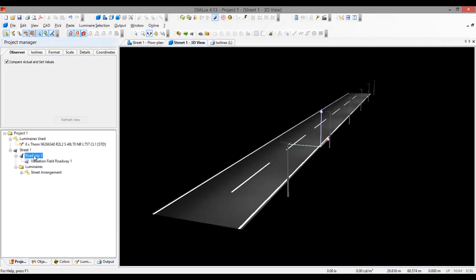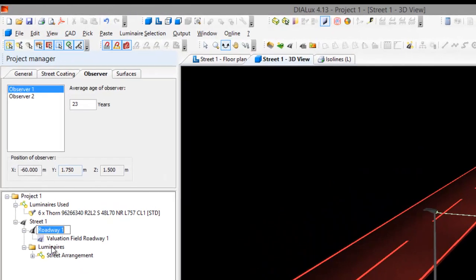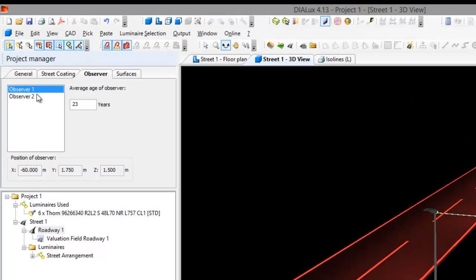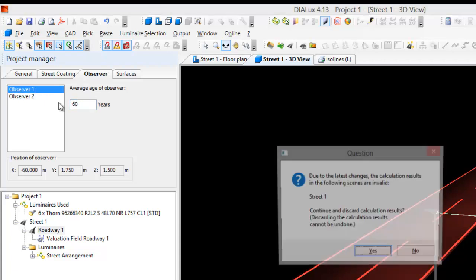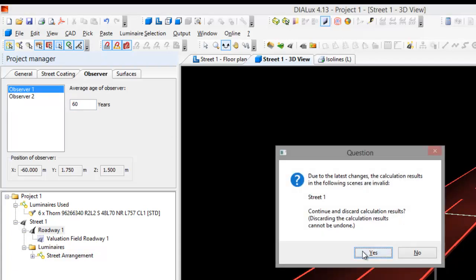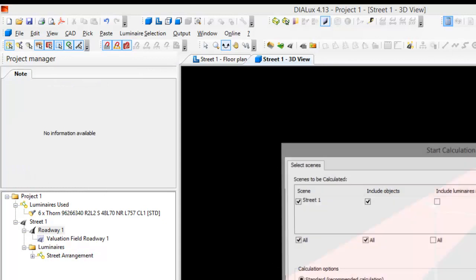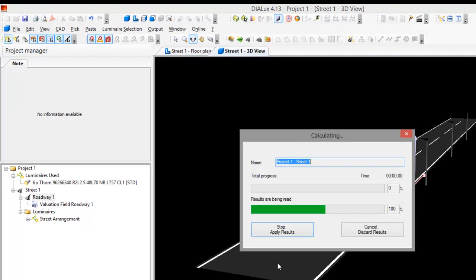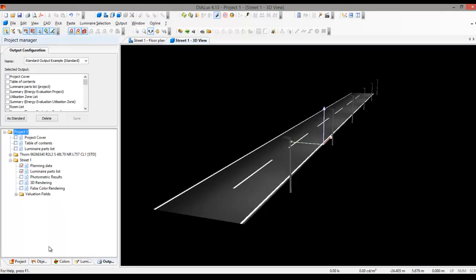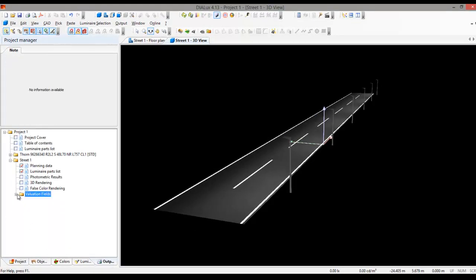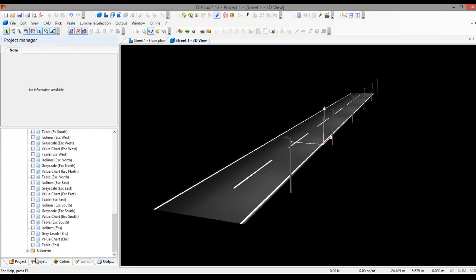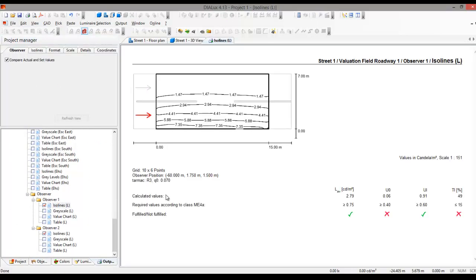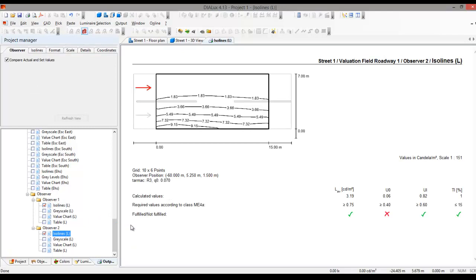It doesn't change anything. And let's go and edit that observer again. Say you want to change both observers into 60 years old, if it changes anything. Yes. And let's run it again. And let's go to the output, evaluation field, go back to the observer, observer one and observer two.